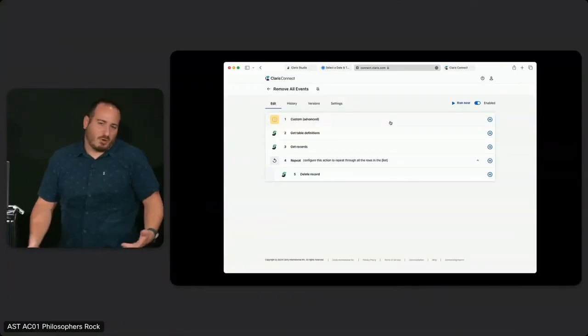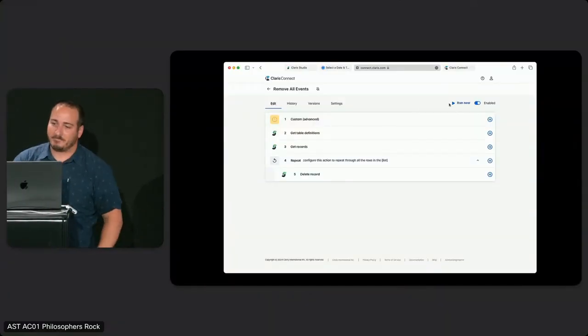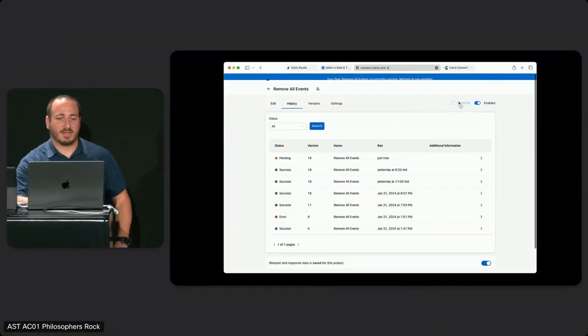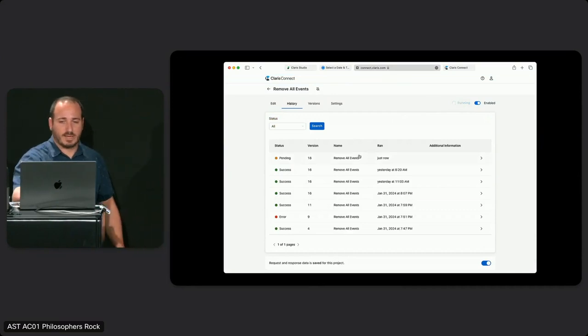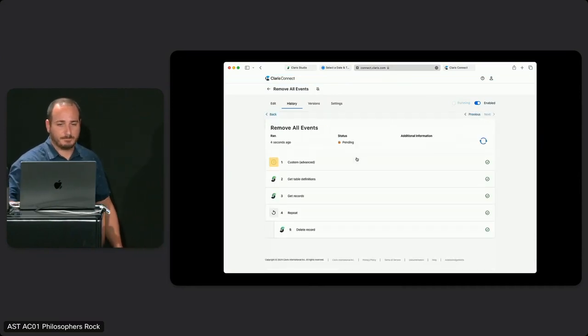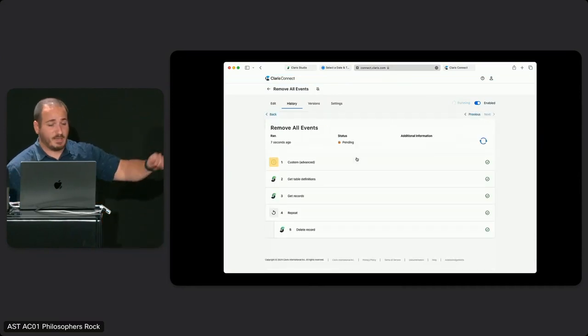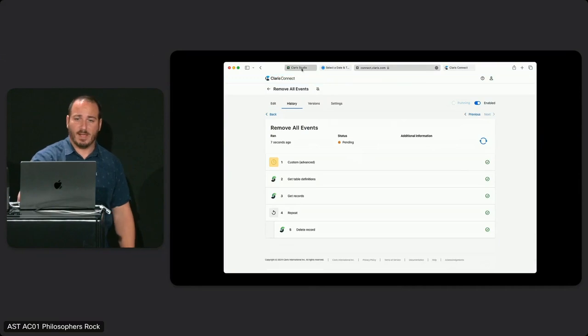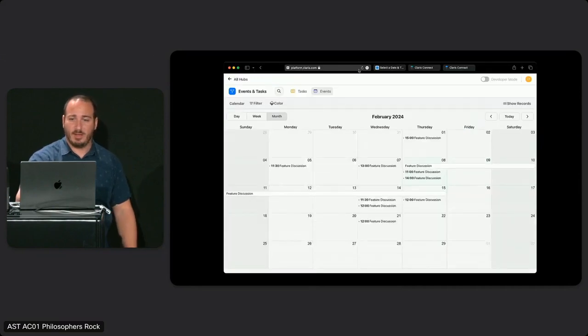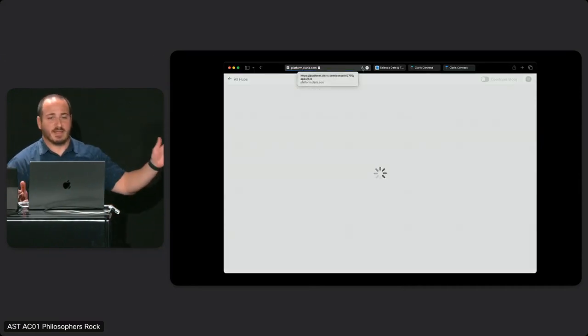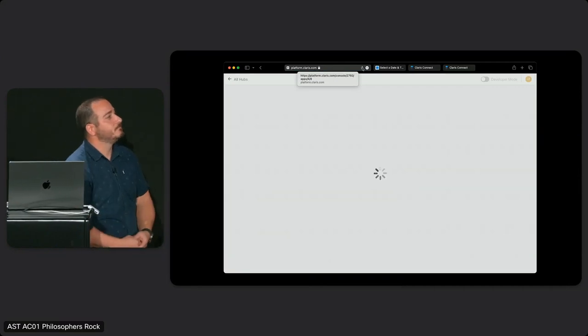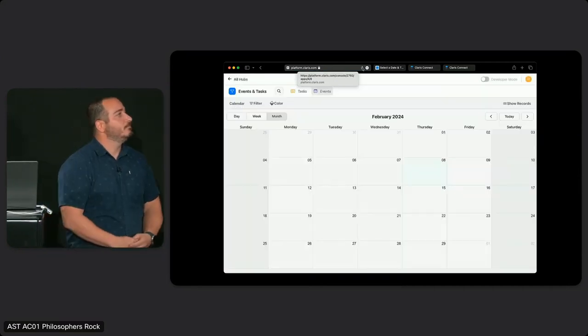I'll click Run Now and let it iterate through. While it iterates, we'll take a look at the history — that was pretty fast. Head back to my Studio calendar, and if all goes well it should be blank. I can take some time off. Perfect.